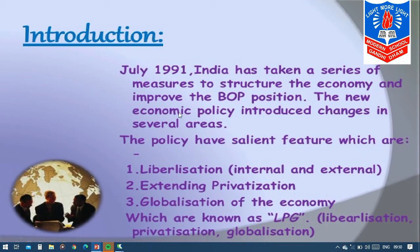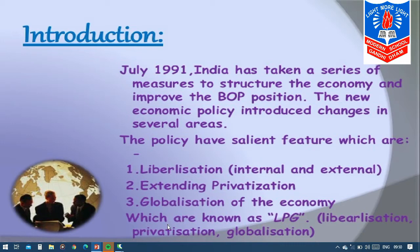The changes — a series of steps — were taken to change the structure of our Indian economy and to improve the payment position of India. The new economic policy introduced changes in several areas: first, liberalization; then privatization and globalization. In all, we say it as LPG — liberalization, privatization, and globalization.